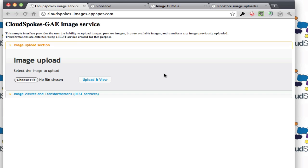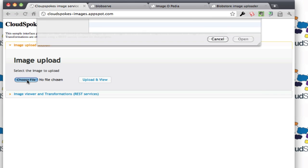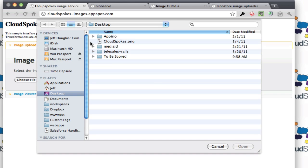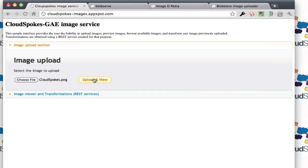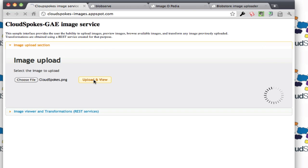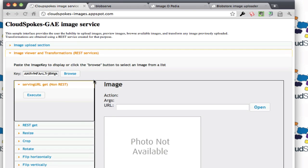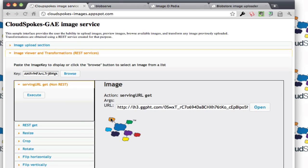You can do the same kind of functionality with an Ajax UI for most of those features. I'm going to go ahead and upload an image here real quick. I'm going to grab this right here, and we do upload, and it previews the image. It just calls the serving URL method and previews the image.